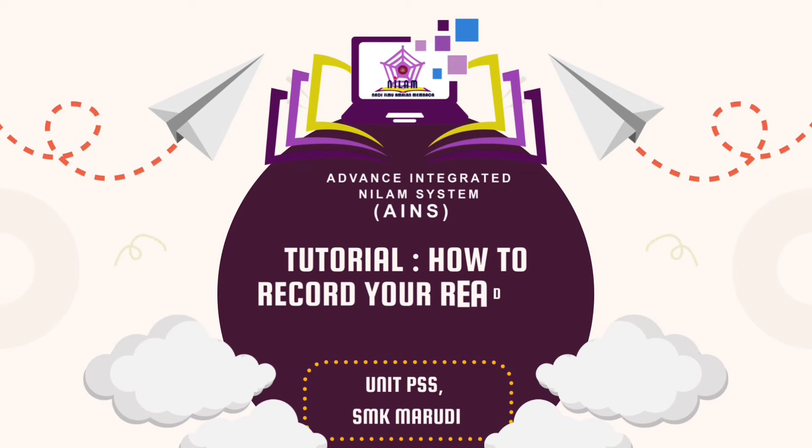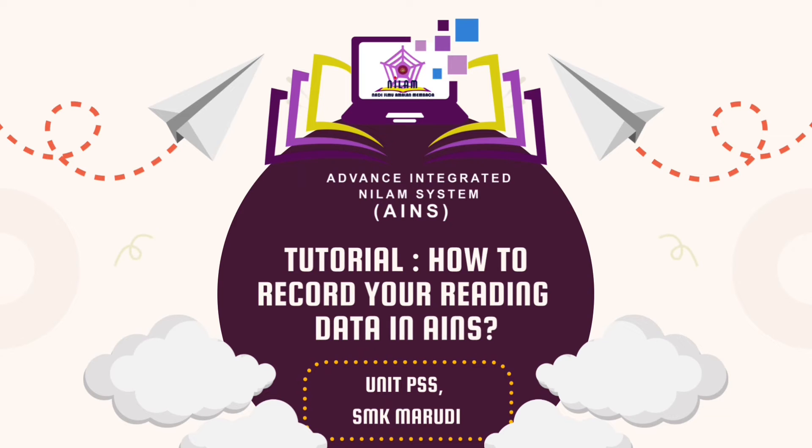Greetings fellow Meridians! In this video, I would like to demonstrate the steps in filling in your NILAM reading materials using a new system called AINS.